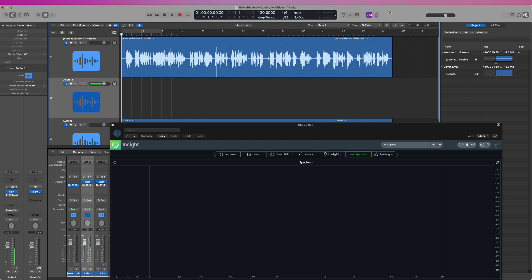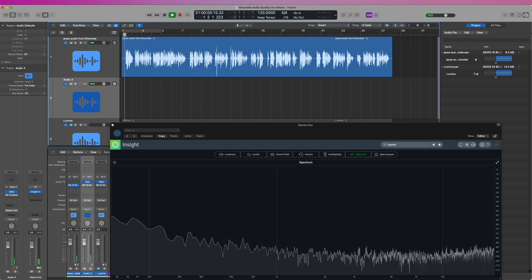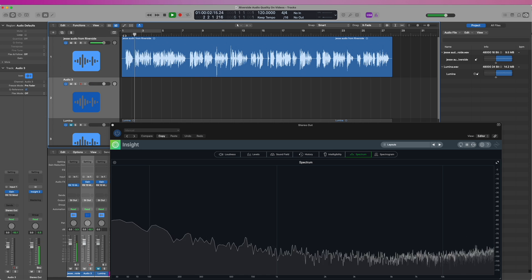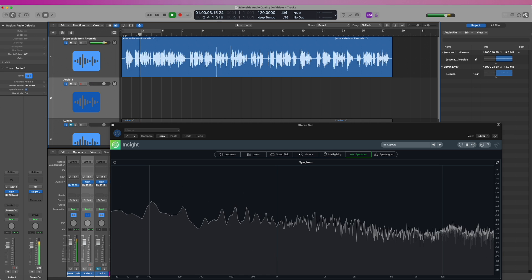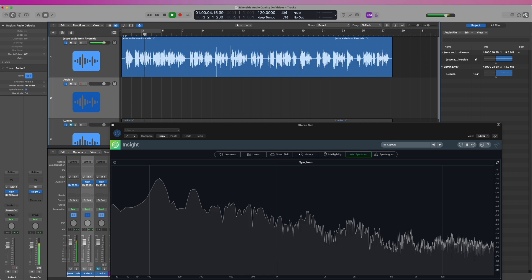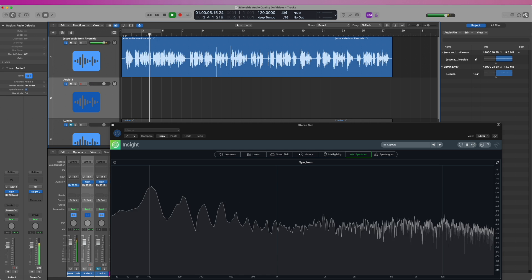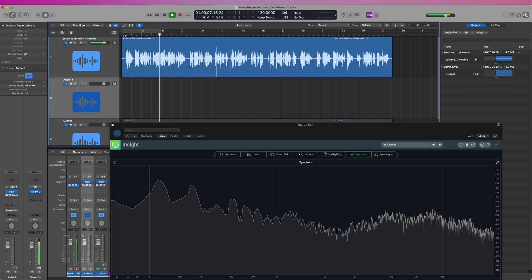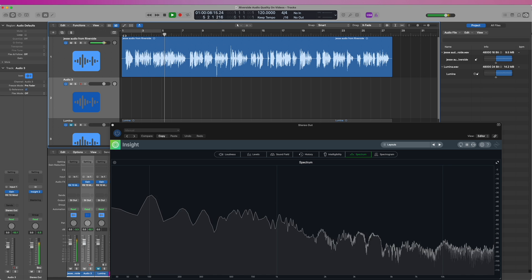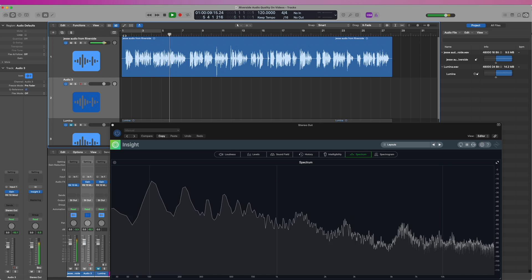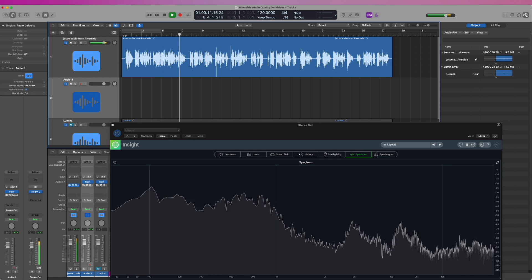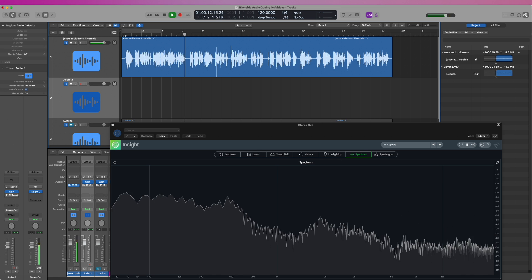So here we are in Logic. We have the raw audio recording as provided by Riverside, and I'll play that real quick. Here I am on the Lumina. I pulled it out for this review and updated everything just to make sure there wasn't a firmware update or something that would otherwise improve the quality of the video.